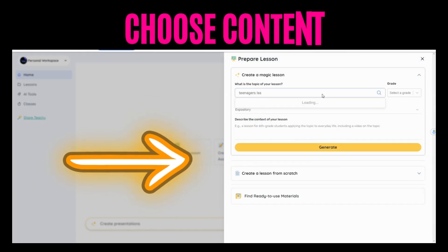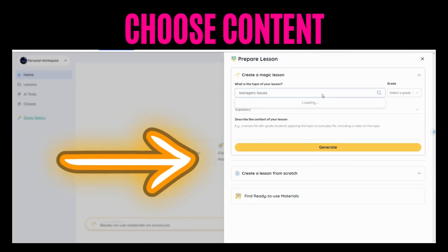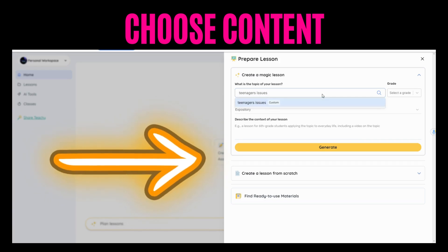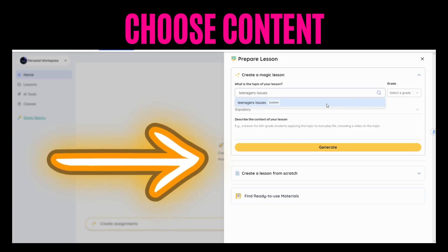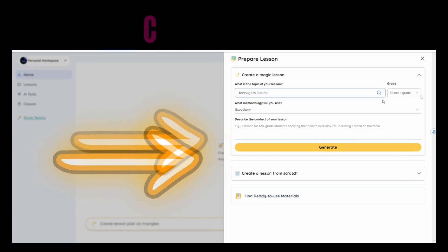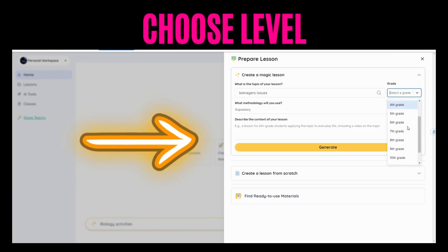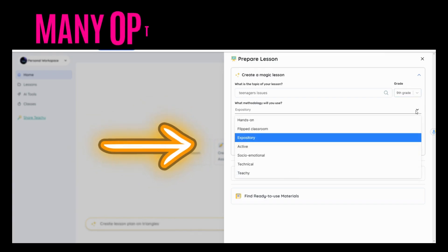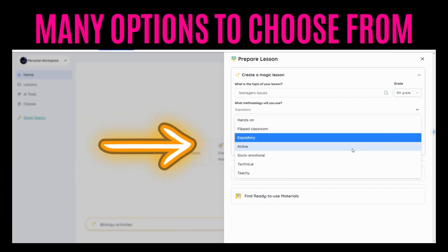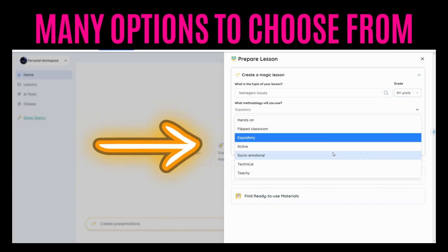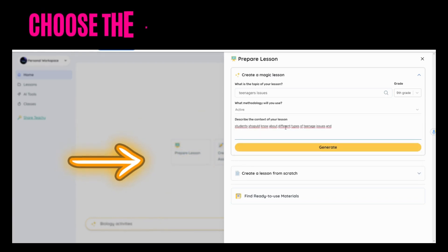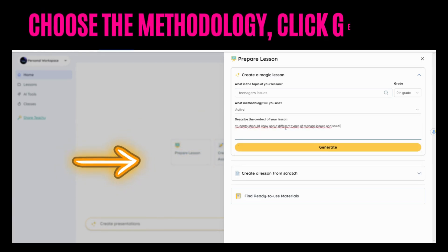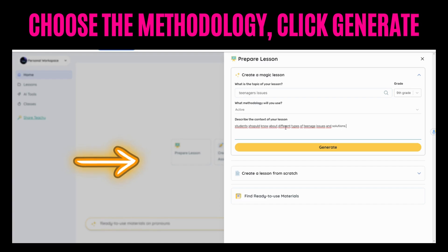Let's choose a topic, let's choose the level, give it the context if you want to, create a lesson from scratch, or you can find ready-to-use materials. Choose the method.